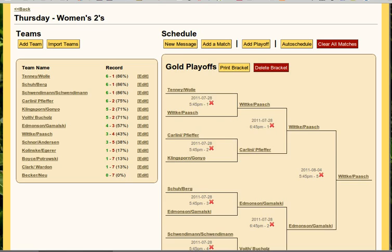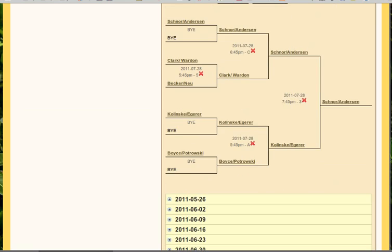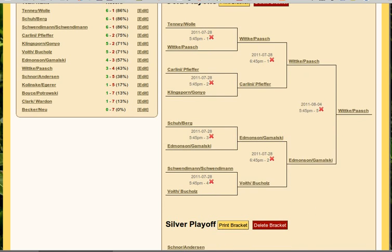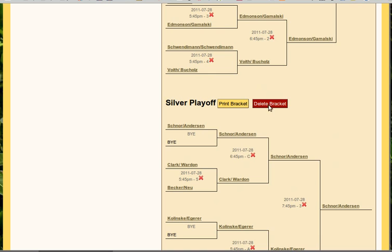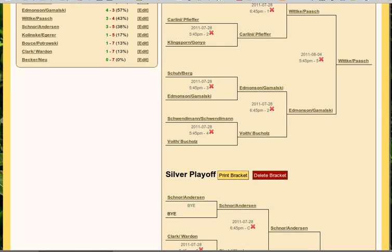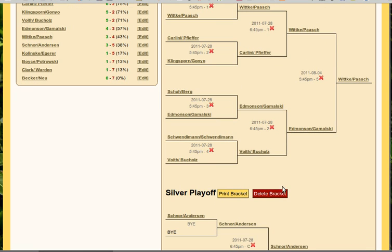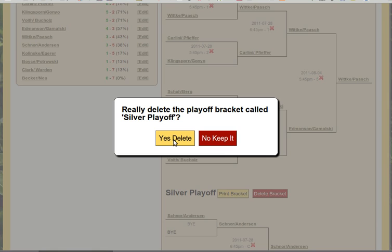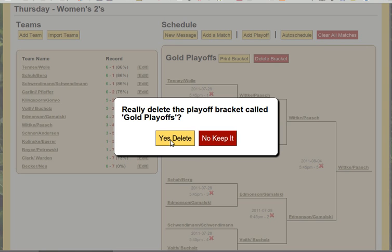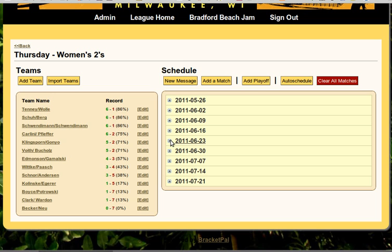And so this is how you do the playoffs in BracketPal. Hope you find it interesting. One last thing — you do see this red Delete Bracket button. If for whatever reason we completely messed it up and want to start from scratch, we can go ahead and click Delete Bracket. I'll go ahead and delete it. We can do the same — let's go ahead and delete this other bracket as well.